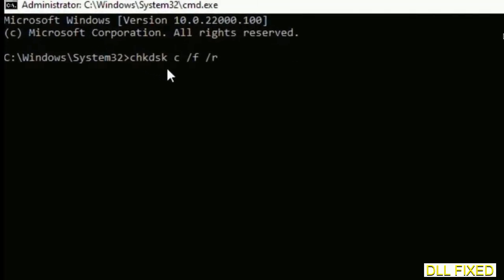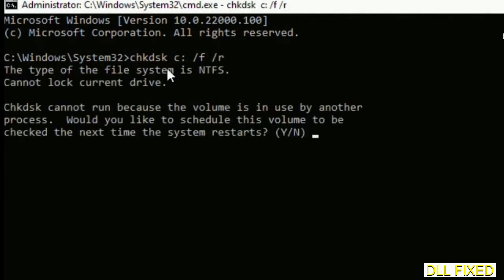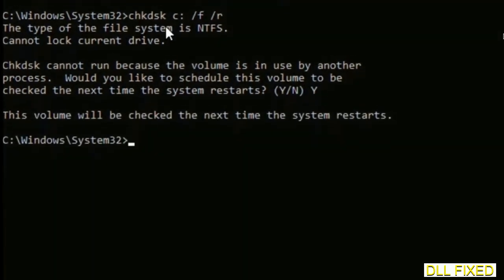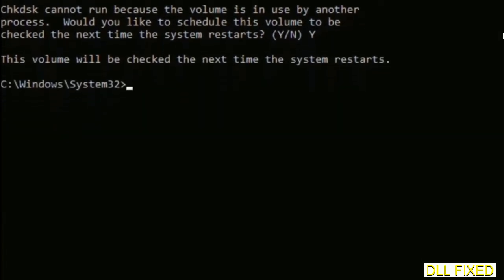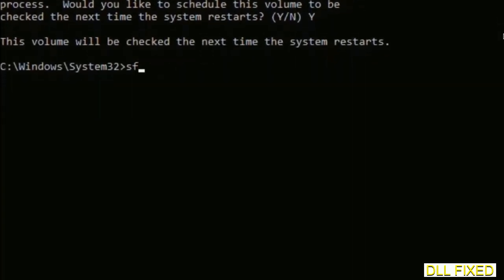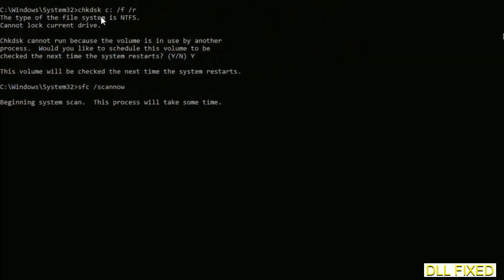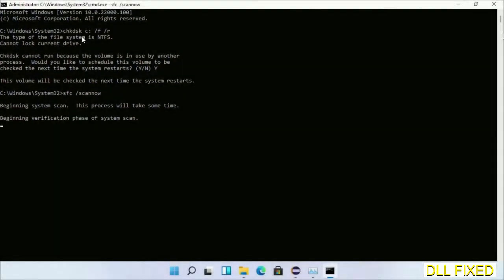We have to execute three commands here. First is going to be check disk. Execute this and type Y. Then the next command would be sfc space slash scannow. Execute this. Now while this is running in the background, we'll open a new command prompt from Task Manager.